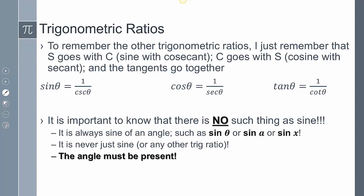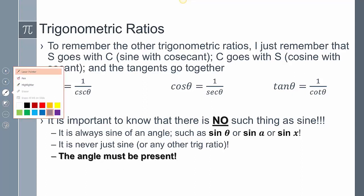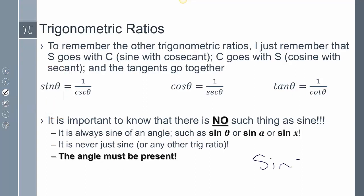There is no such thing as just a sine — it's always sine of an angle. That angle must always be present. If you just wrote sine equals one half, that makes no sense and will be marked wrong. There always needs to be an angle abbreviated with it.